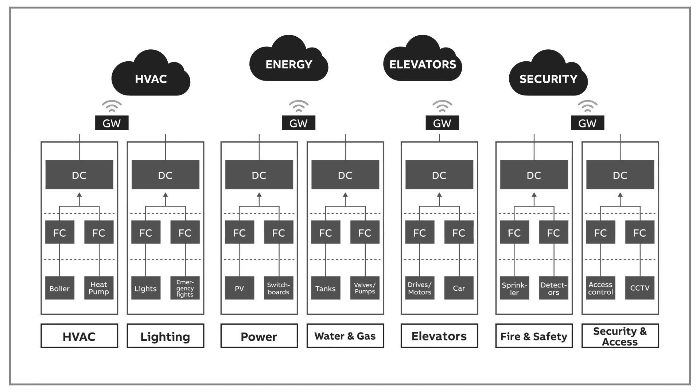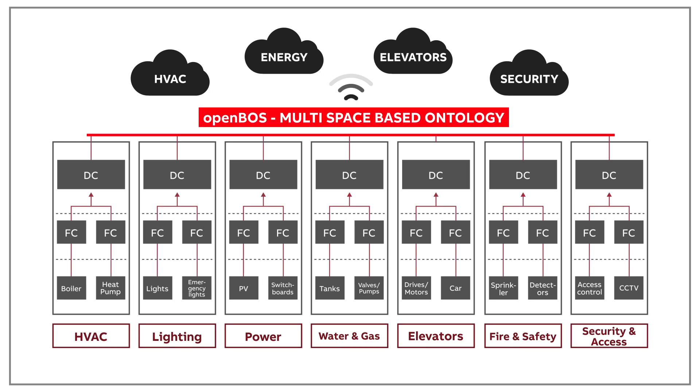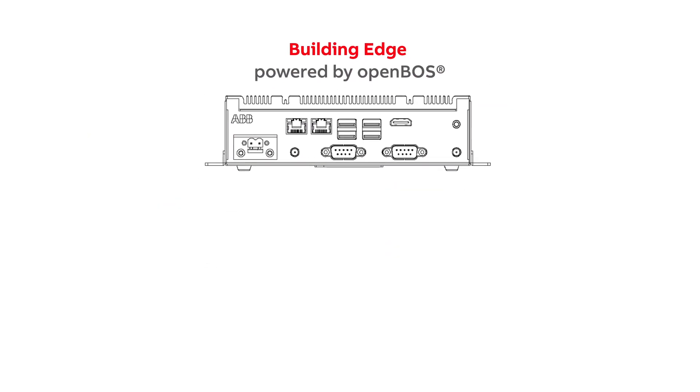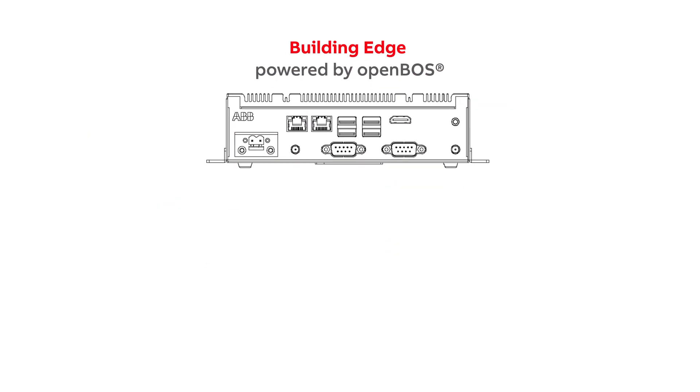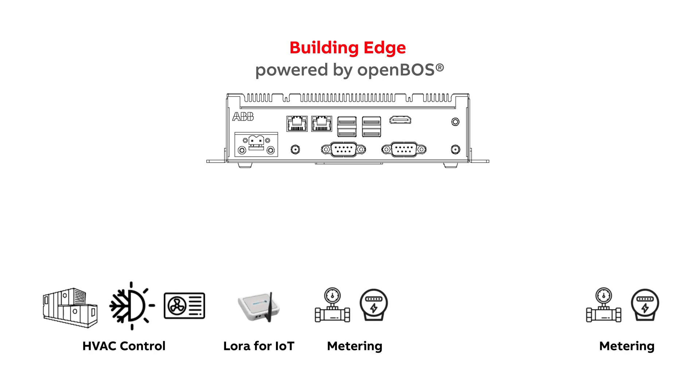OpenBoss breaks free of silos to bring a unified representation of the building, regardless of technicity. This is its ontology. Building Edge unifies the major basic technical systems of a building: HVAC, IoT, metering, and electrical control.